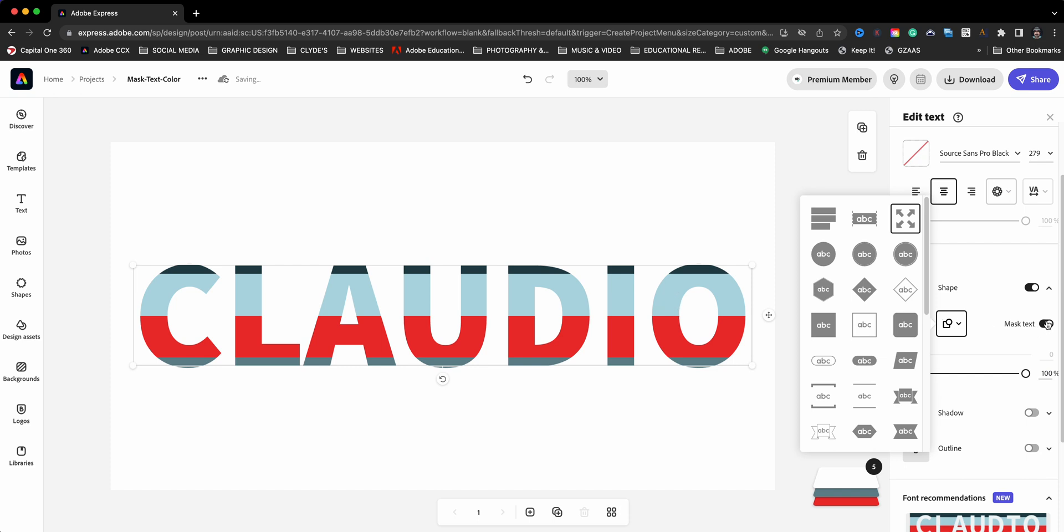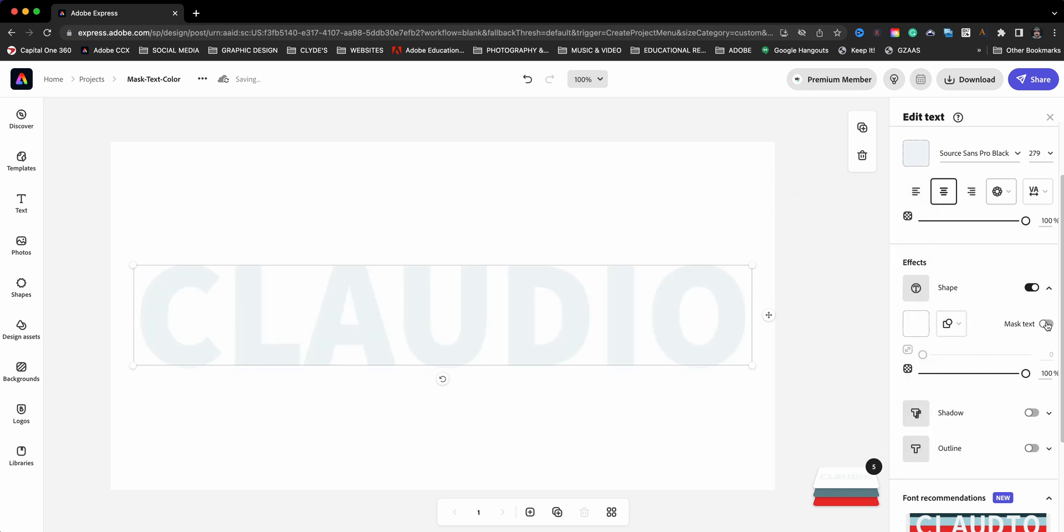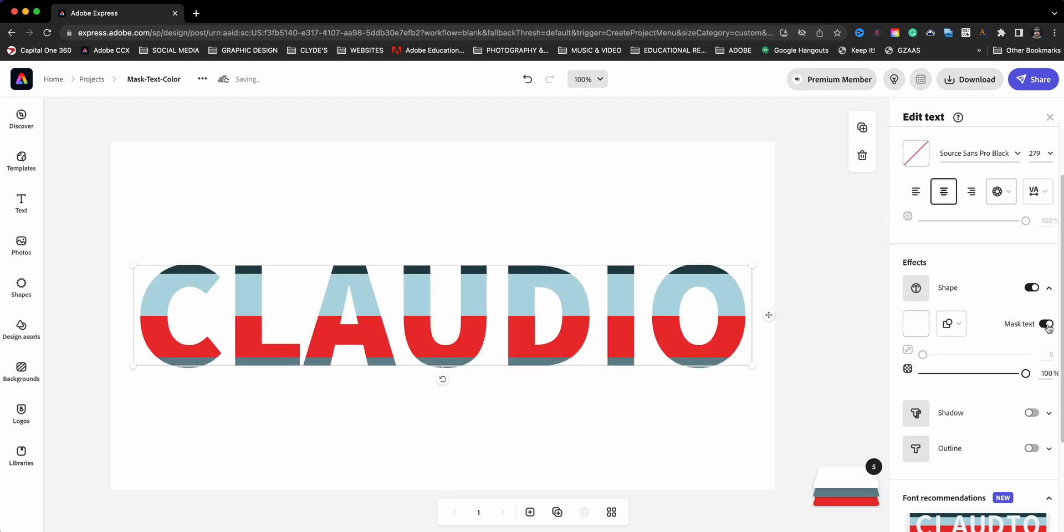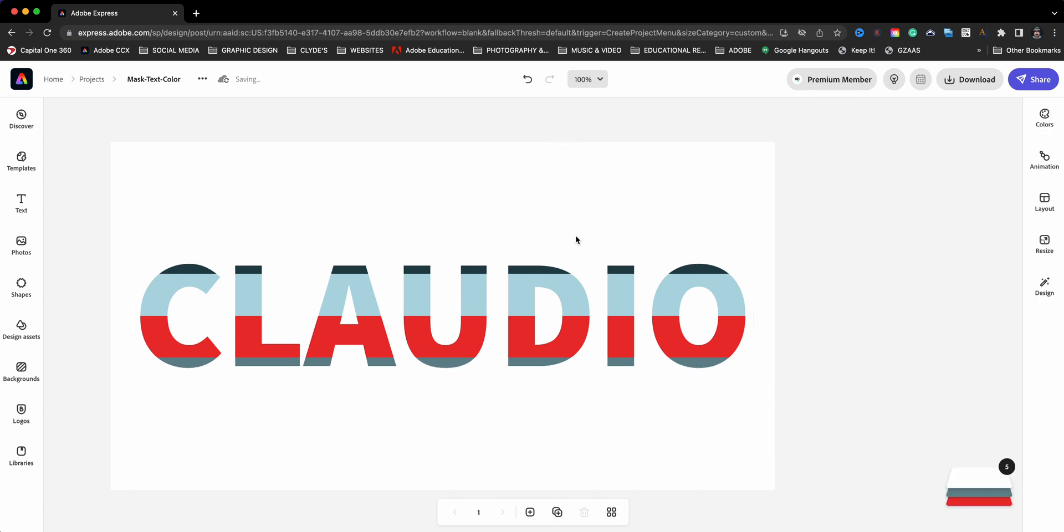Right now it's not masked, but when I clicked on fill it automatically masked and I can see right through. There's my colors in the background. Really cool feature.